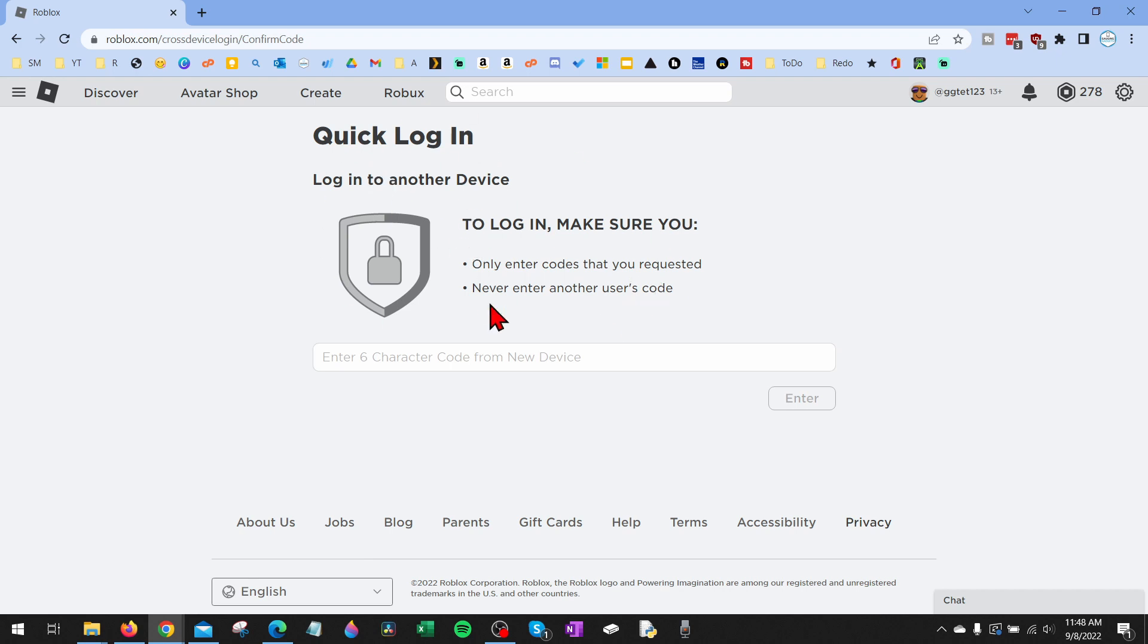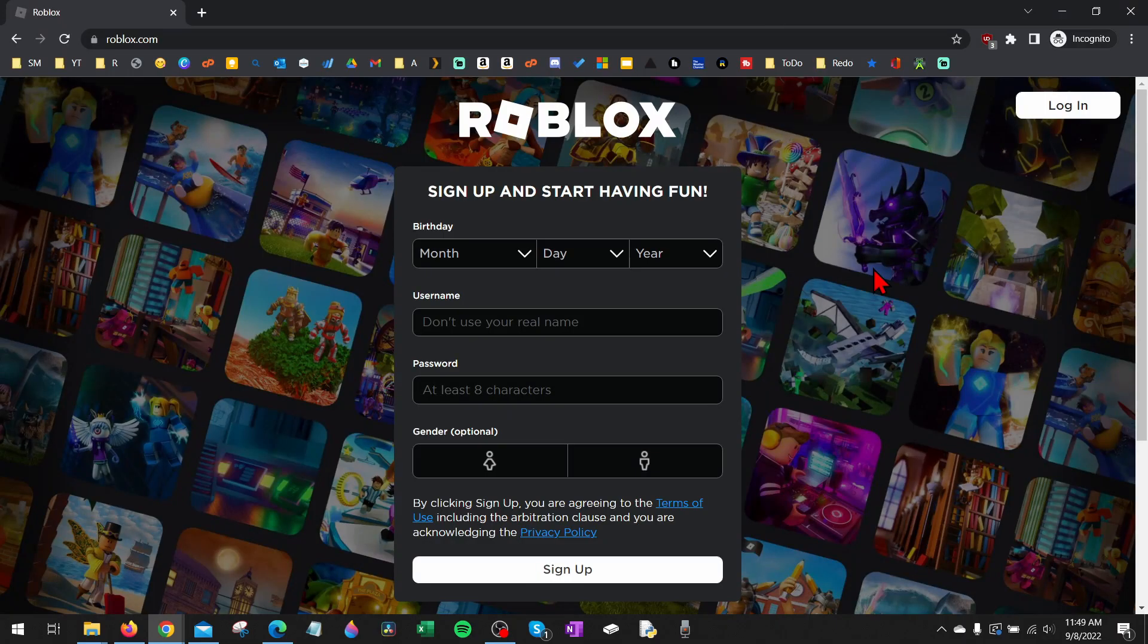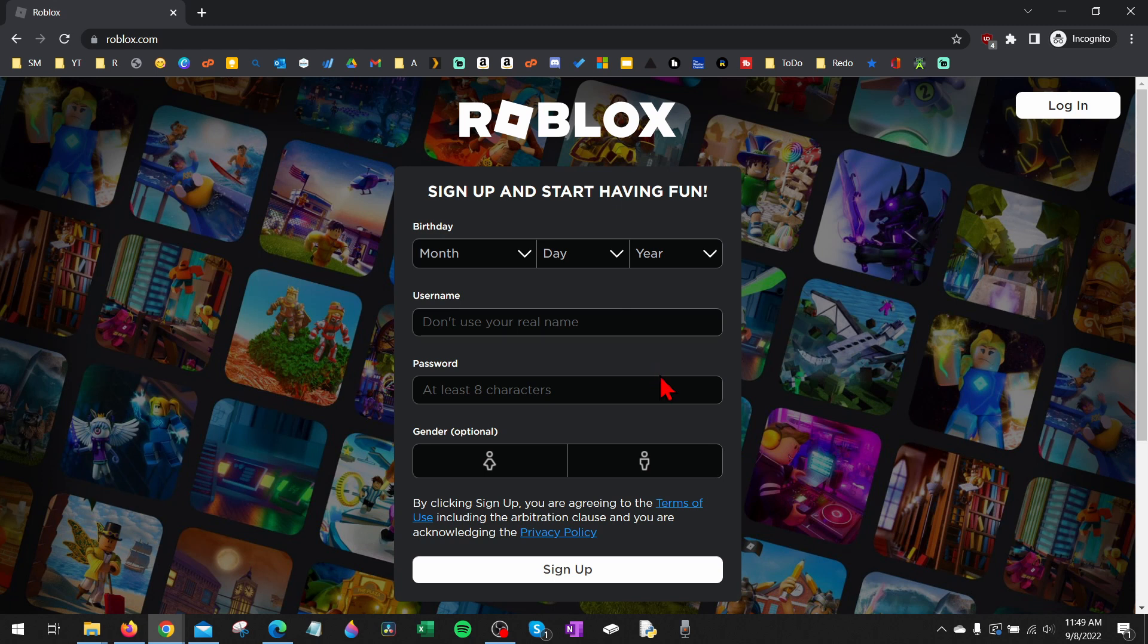Now that I've shown you where to enter the codes, I'll show you where to get those codes when you're logging in on other devices. I'll first show you how to do it on a PC and then I'll show you how to do it on your mobile phone.